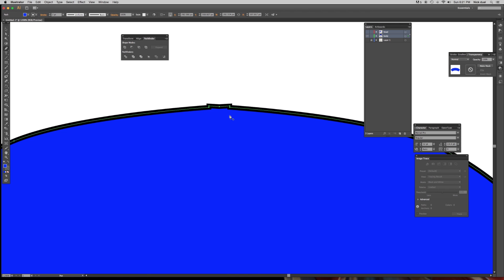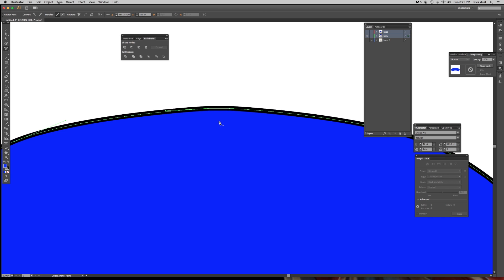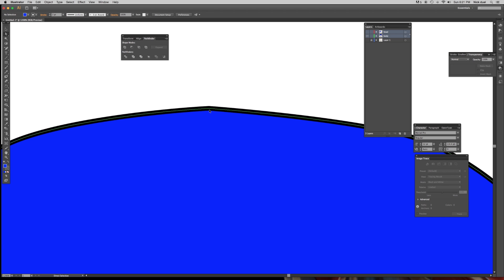See these points in here? We don't want this. There's too many. So press Minus on your keyboard, and go to these points, the points that you don't want. There you go.